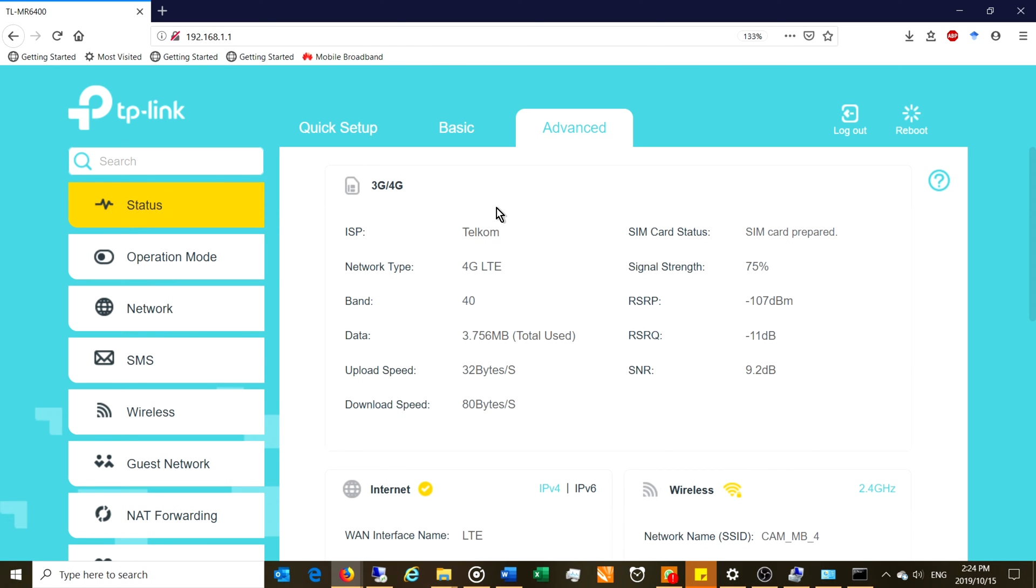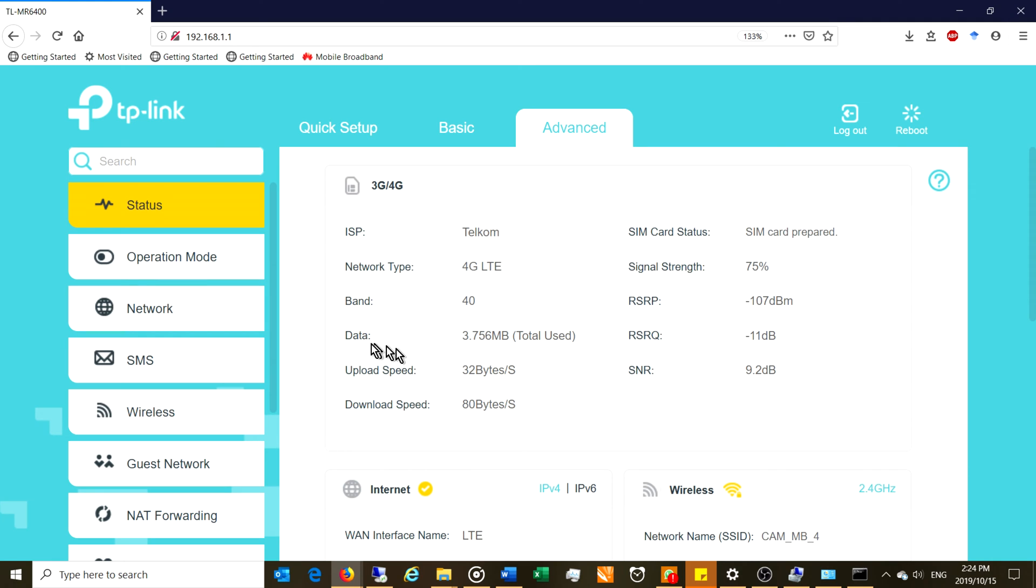I'll just walk you through some of the settings here. You can see the status. You can see the signal level. You can see the download speed. There you go. Download speed, upload speed. So this is quite important because it gives you an idea of how much data you've used.